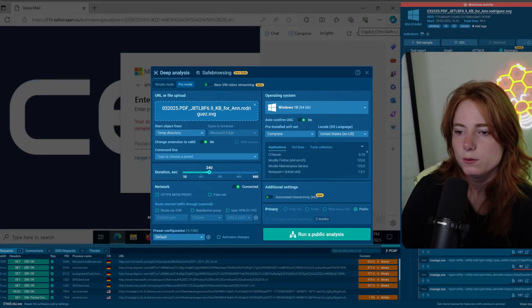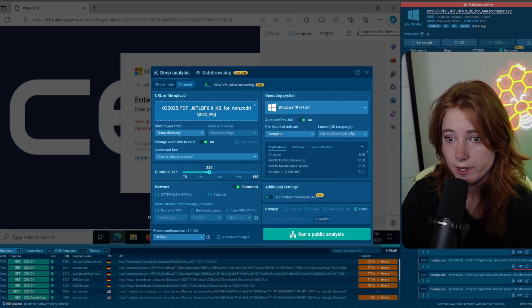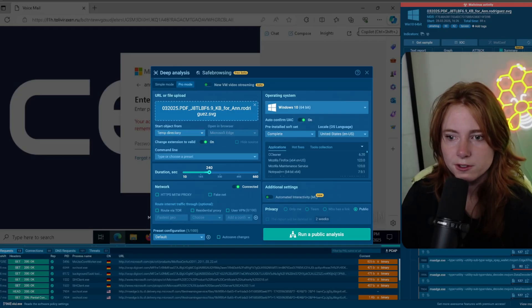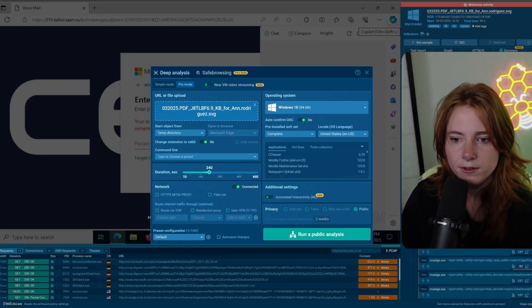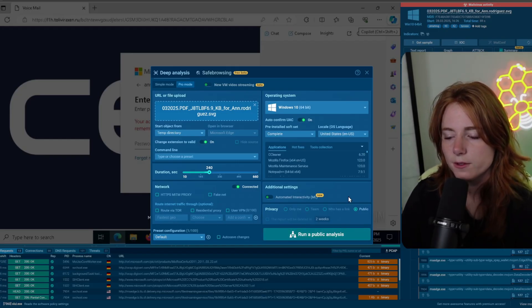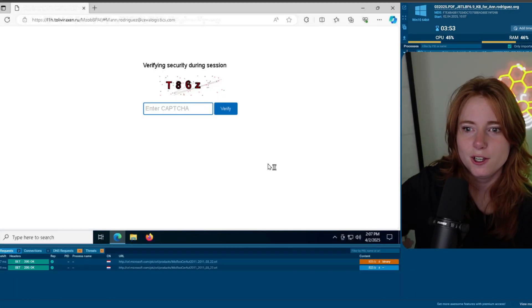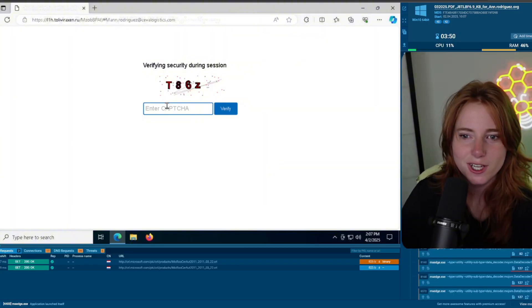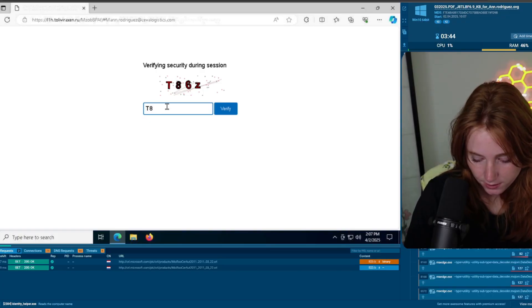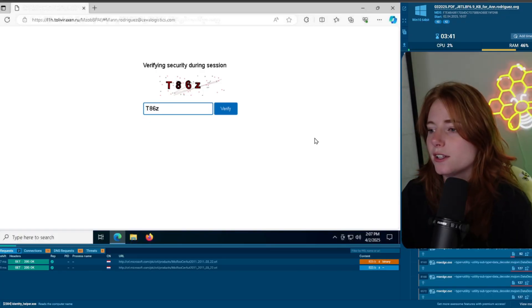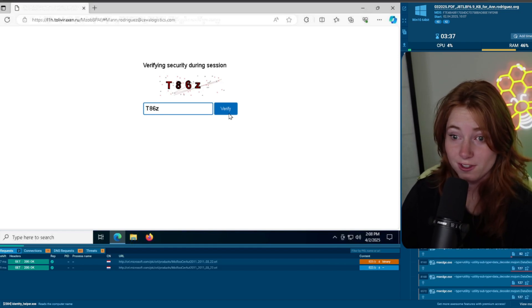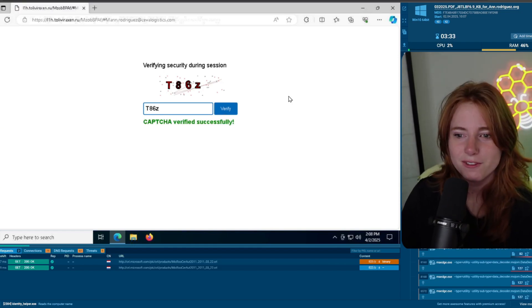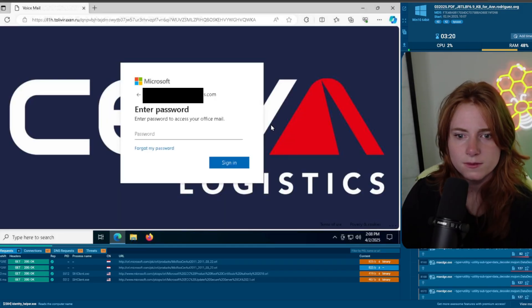All right. This one we're going to be running a public analysis. You can see the OS Windows 10. See the file upload. This PDF. And dot Rodriguez dot SVG. So run a public analysis. Pulling up. Verify security during session. Enter captcha. Sure. T. A. Six. Z. That's the most unchallenging captcha I've ever had to enter. Verify. Captcha verified successfully. Thanks. A video. Voicemail.